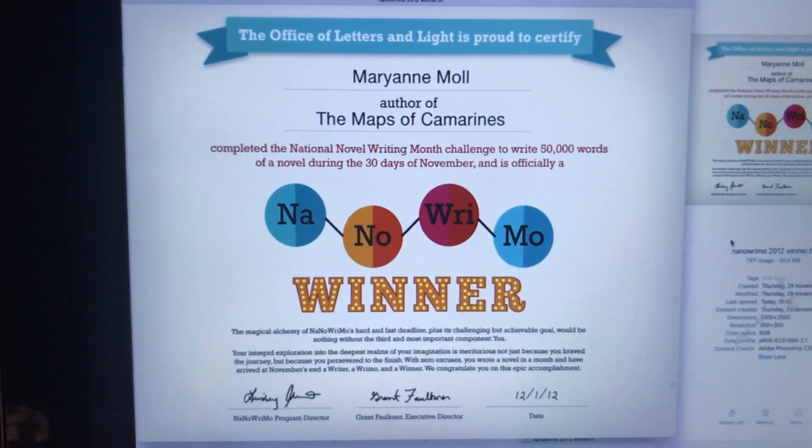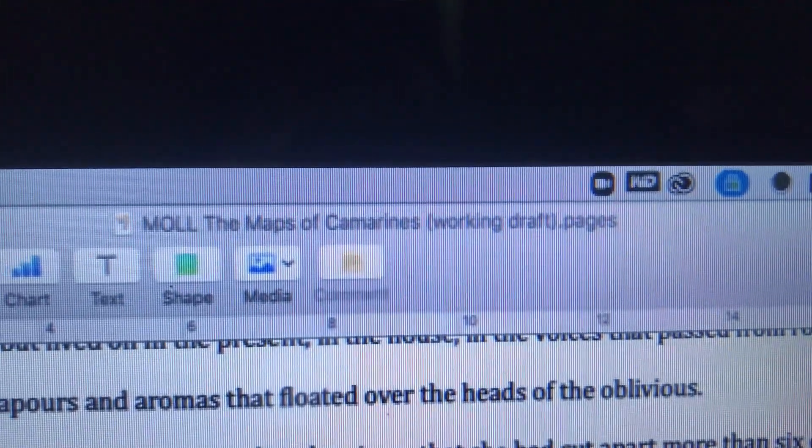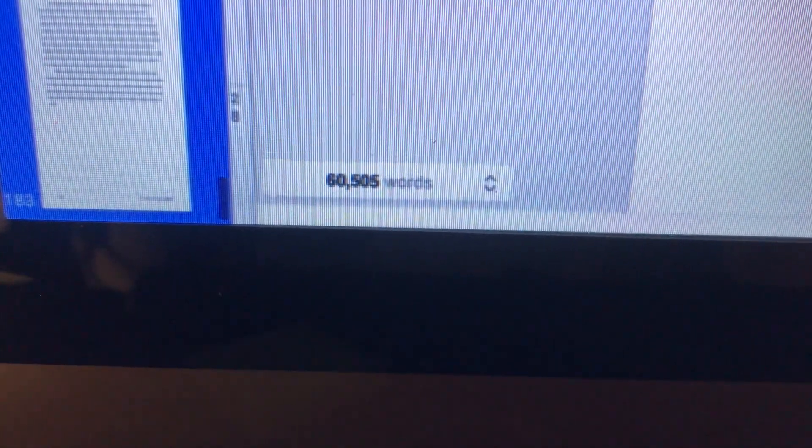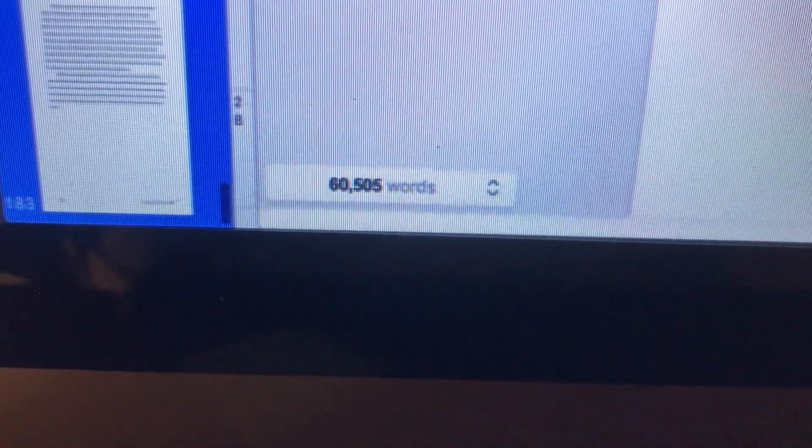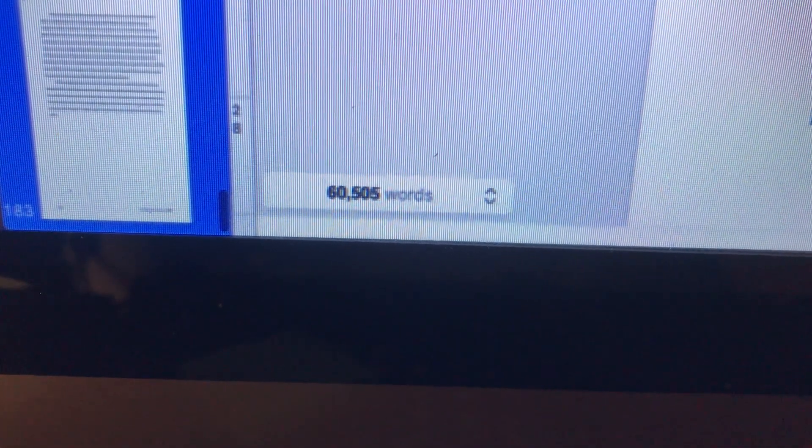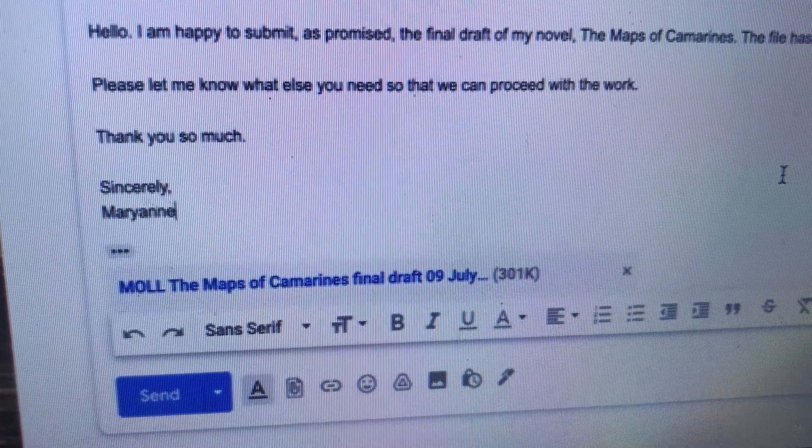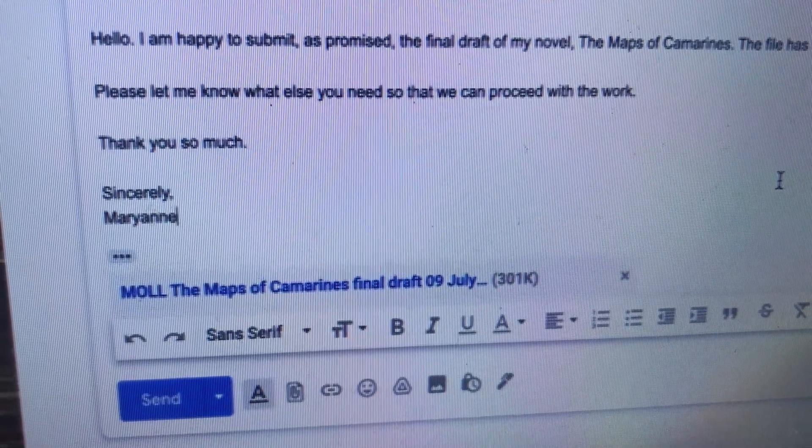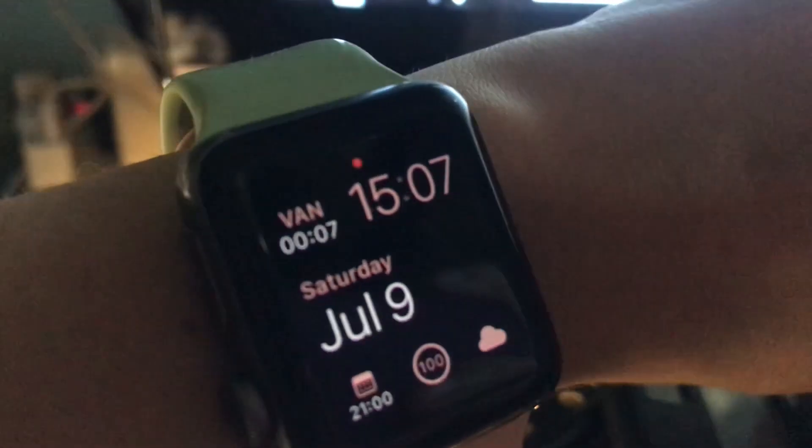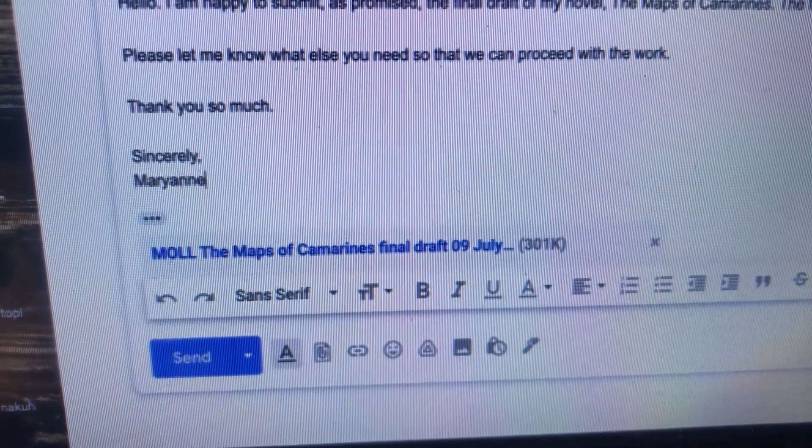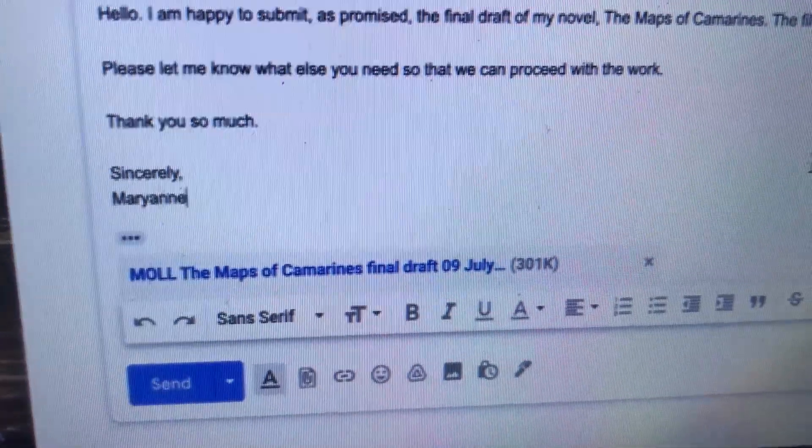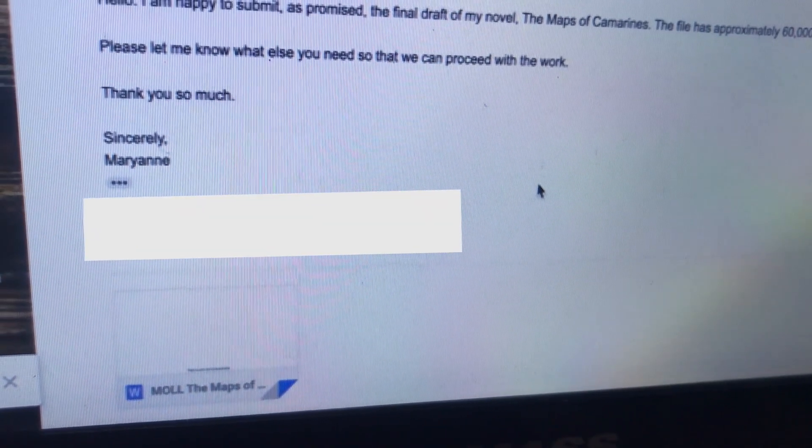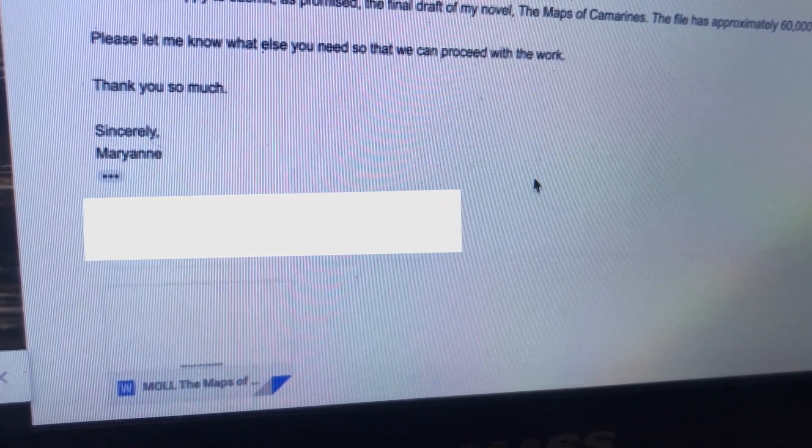Ten years after, finally, my novel, The Maps of Camarines, is finished with 60,500 words. And that is still within the range of the word count requested by the publisher. Then, finally, comes my favorite part of all, which is submission. And it was a little after 3 p.m. when I hit send. And that is it. Mission accomplished.